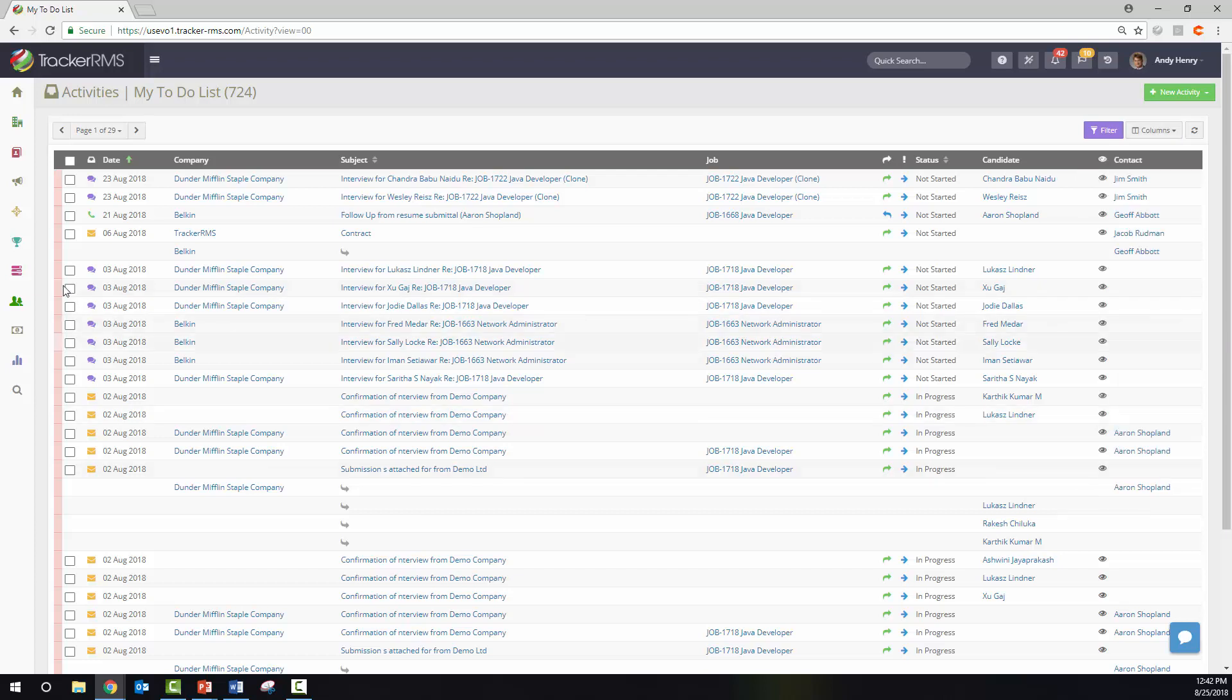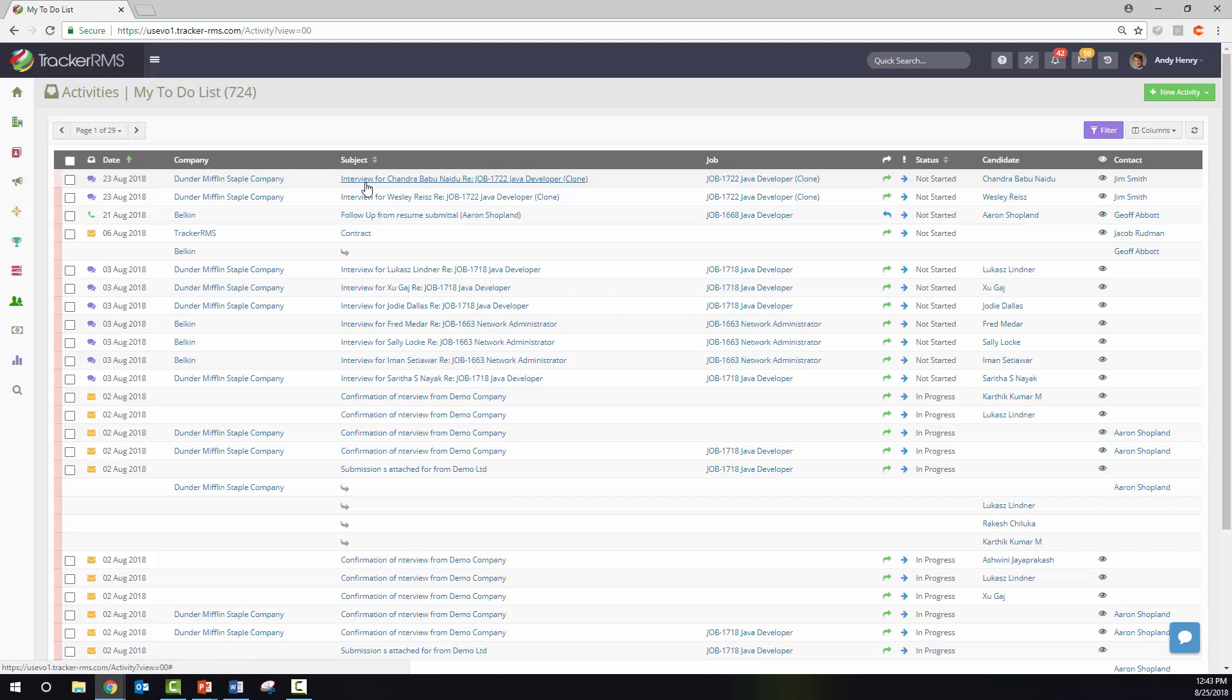In this list view, you will see the other records that this particular activity is associated with. This particular interview for Chandra is associated with the Dunder Mifflin Stapler Company on job number 1722 for a Java developer.